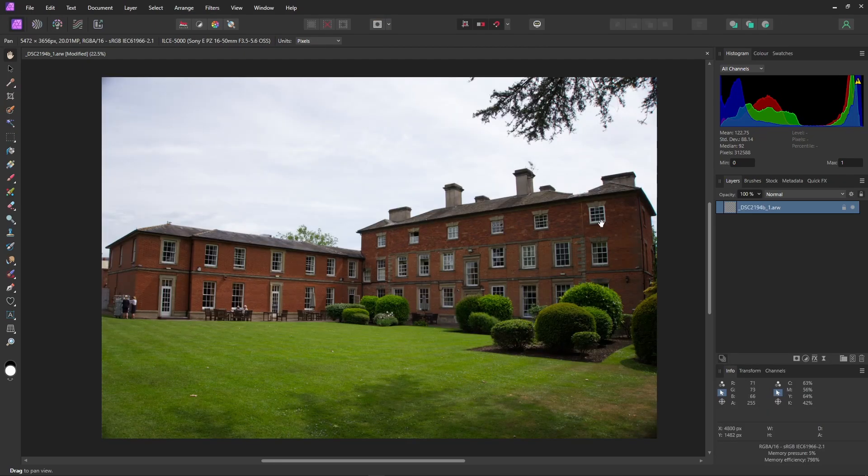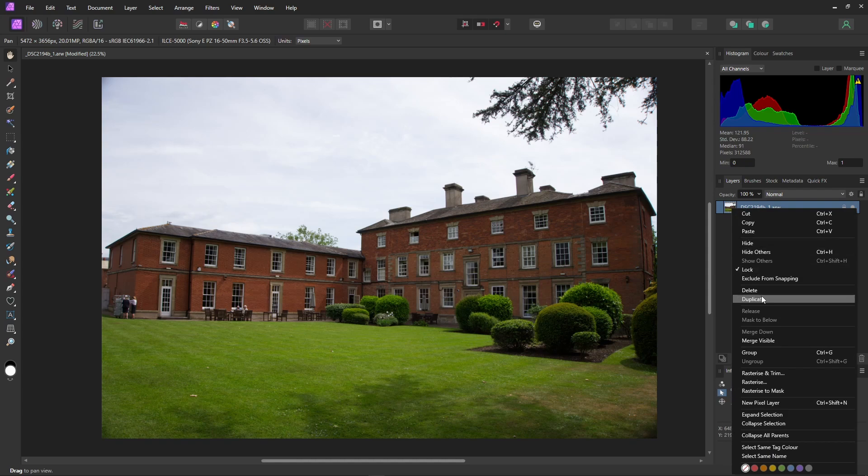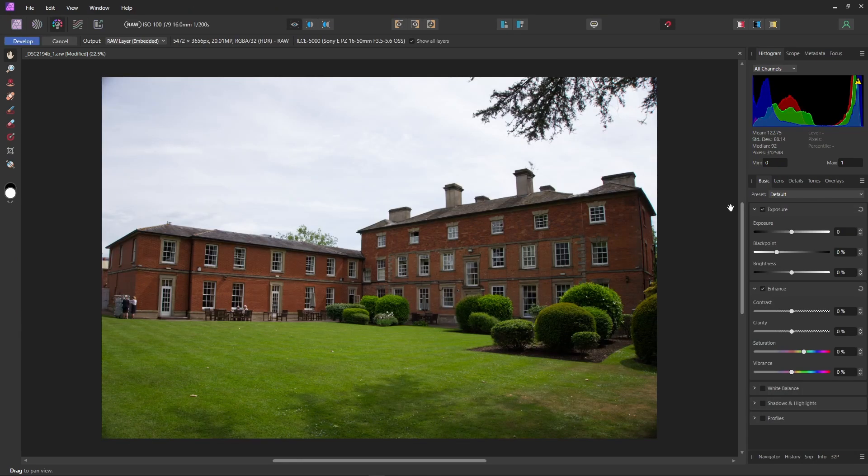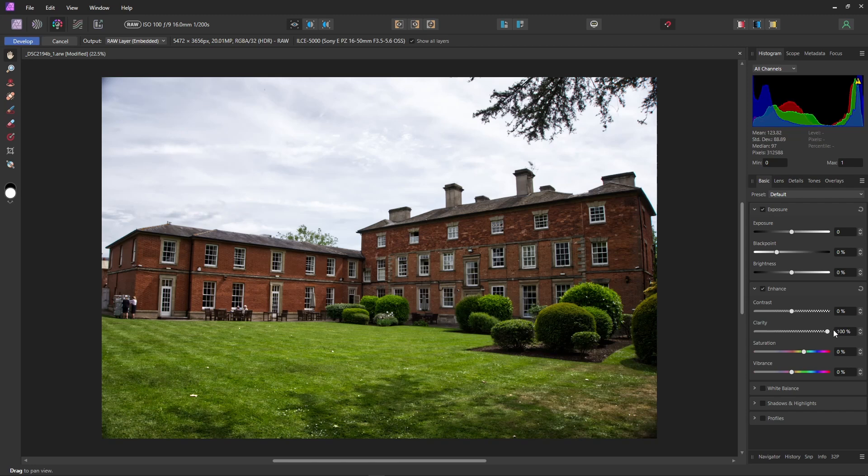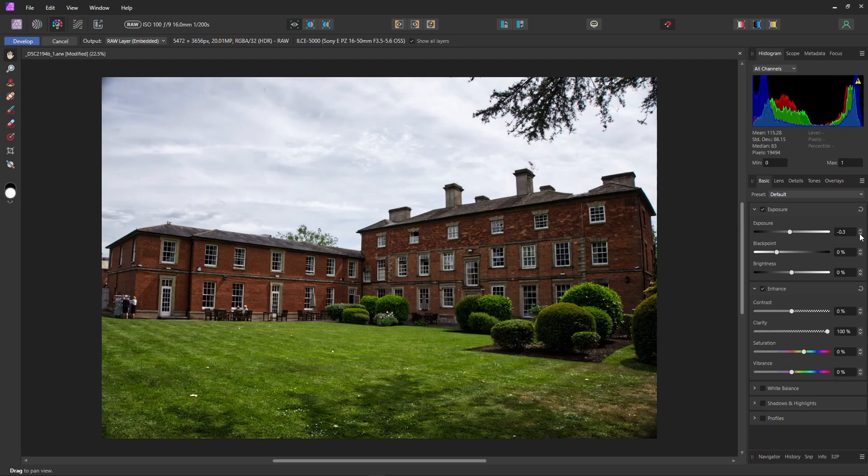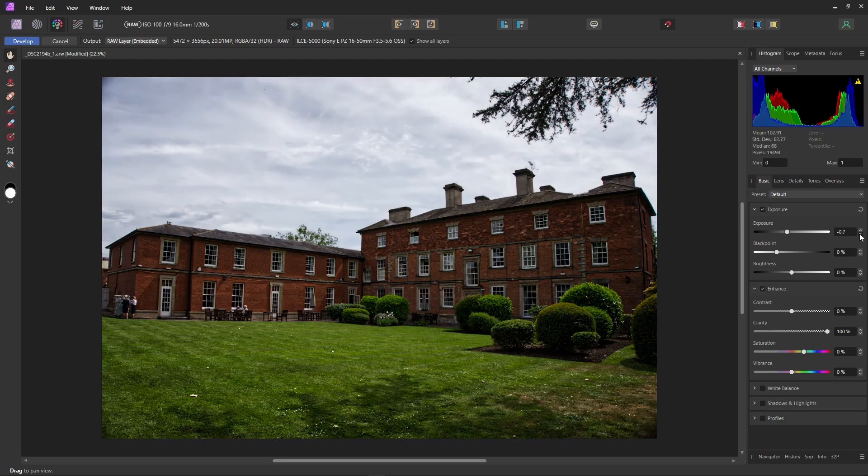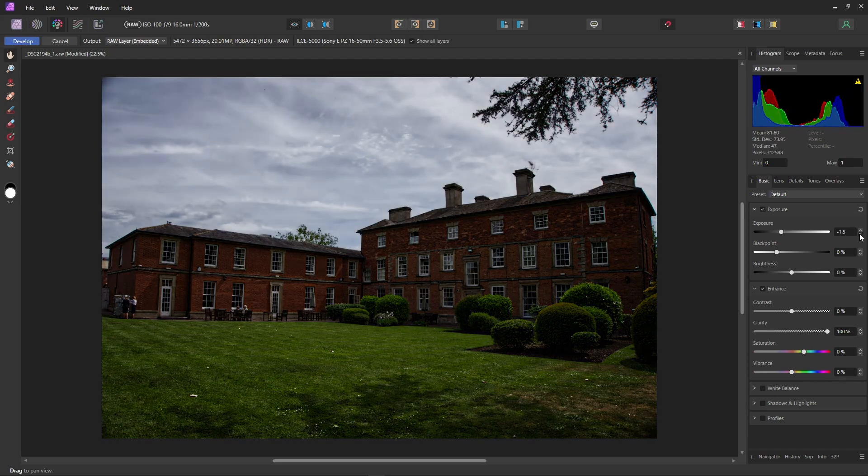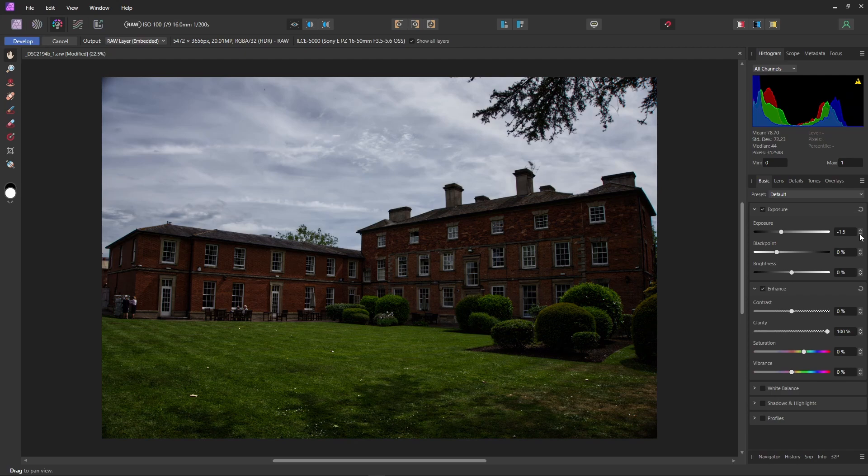So, develop. And then duplicate the layer. Double click on the layer to get us back into the develop persona. Over to the clarity and set to maximum. Right away, we can see we have detail in the sky. Then down with the exposure. I'll set it to 1.5 as that seems to be the sweet spot and a good starting point. Then hit develop.